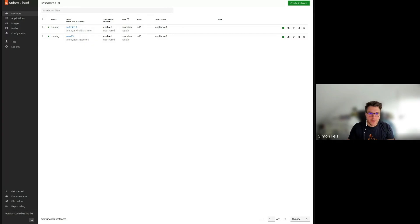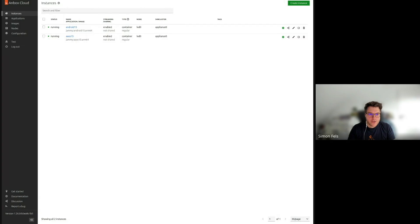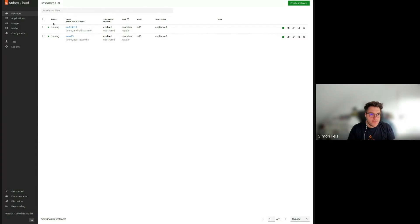Hello, everybody. I am Simon Feld, an engineering manager for the Unbox team here at Canonical. And I would like to show two new features we have for the Unbox Cloud 1.26 version.